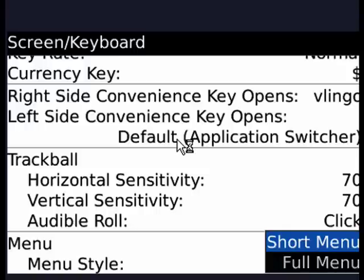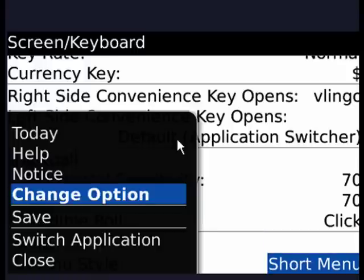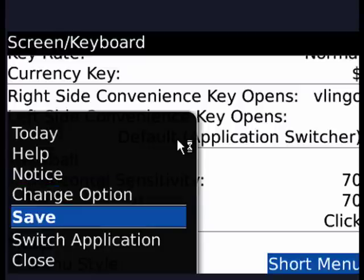And then when you're done, click the BlackBerry menu key. Scroll to Save, press the track ball. And that's all there is to it.